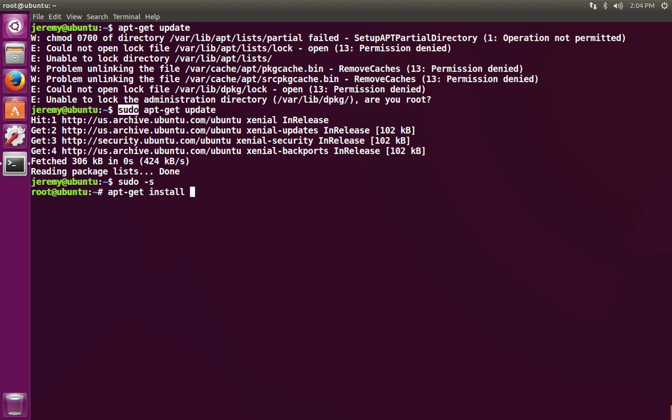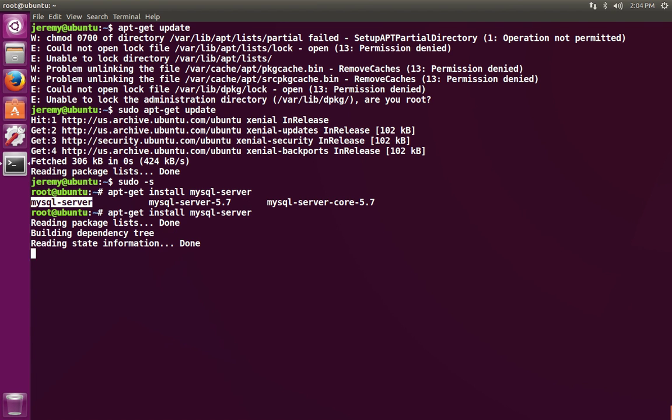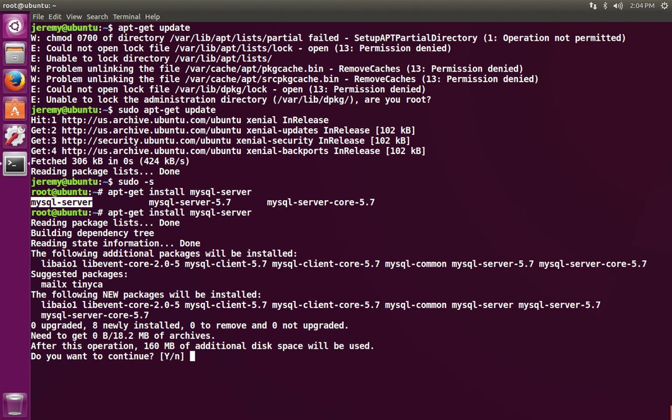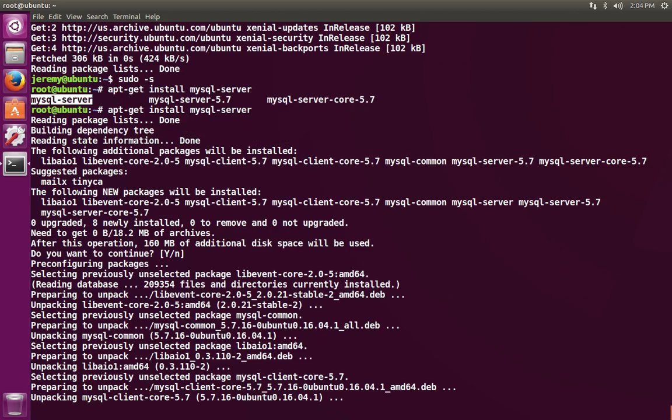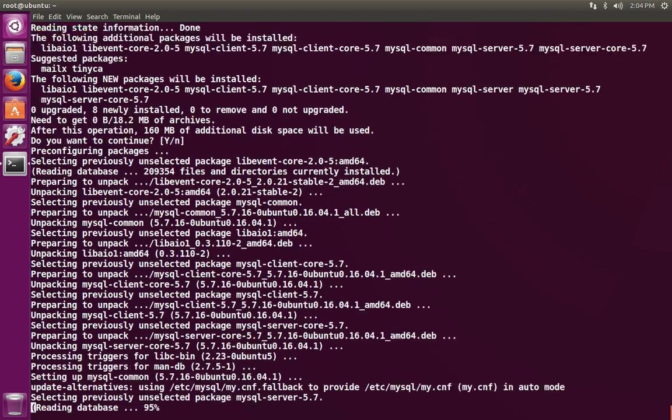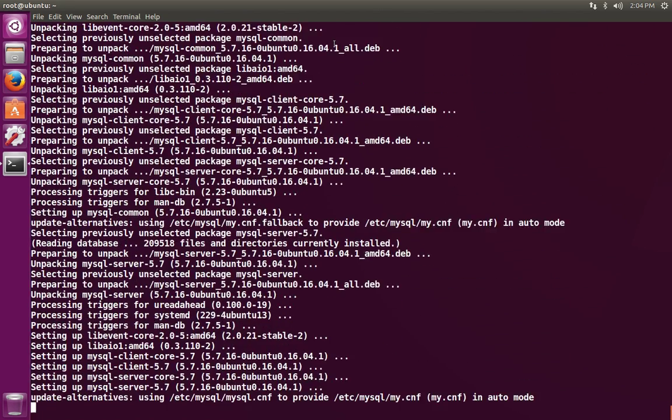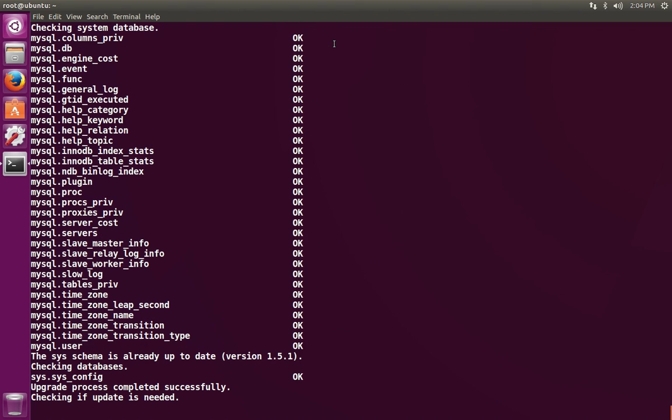We're going to do apt-get install mysql-server. If you double tab, you'll notice that there's a few different options. If you want the full-featured packages with the client and everything, just install the mysql-server. You'll notice that the core and some of the other packages are going to get installed.